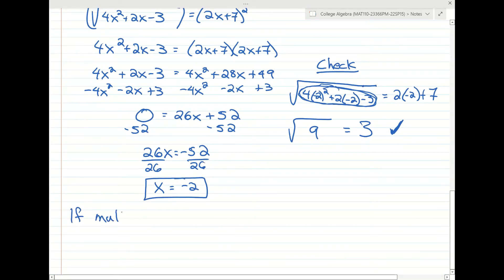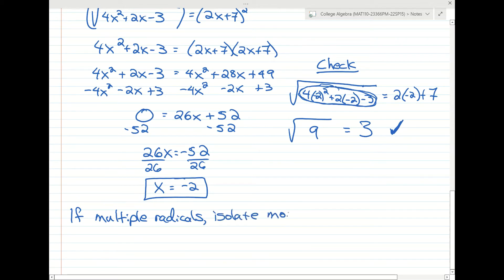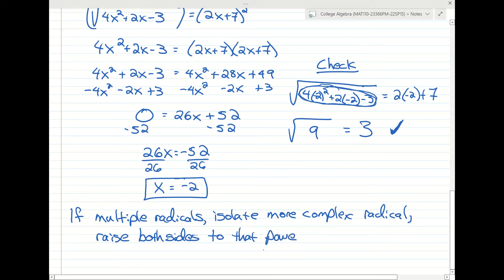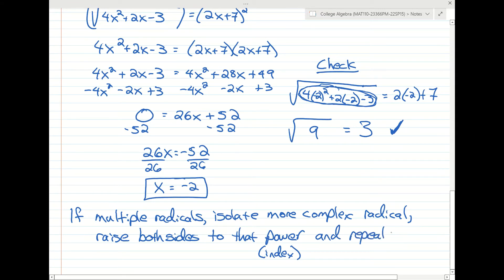If there are multiple radicals, we want to isolate the more complex radical, then raise both sides to the index power to eliminate it, and then repeat the process if a radical remains.